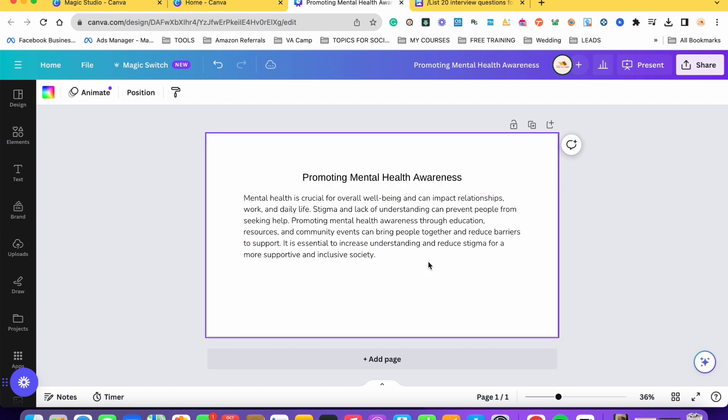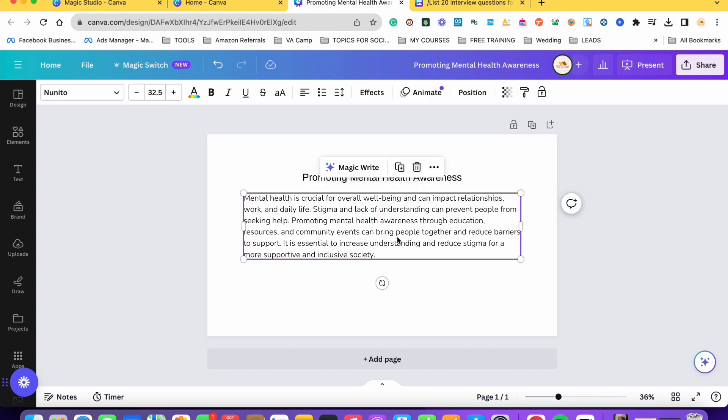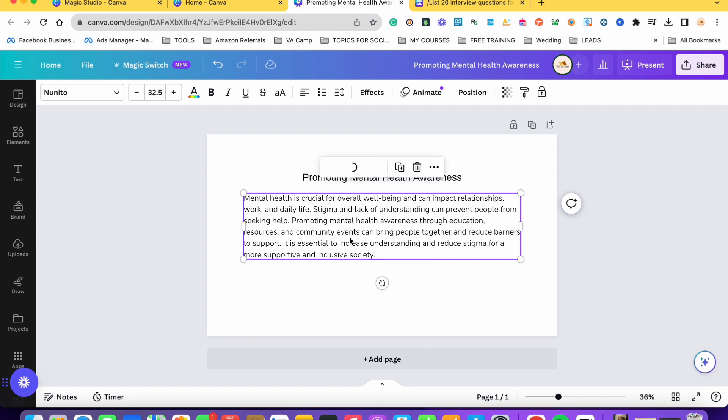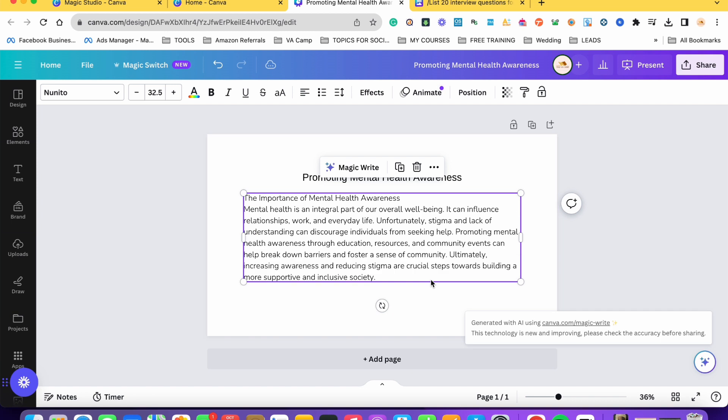Another thing is if we're not satisfied with the result, we can choose sa MagicWrite yung rewrite. So we can choose this one. Kung hindi tayo contented dito sa results, we can rewrite this one.